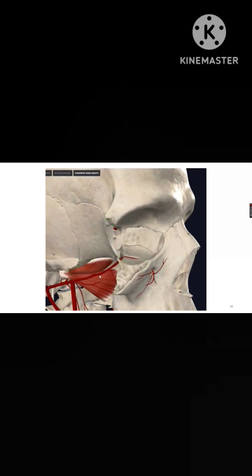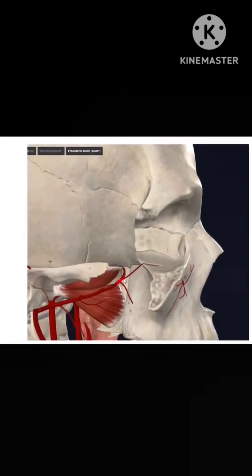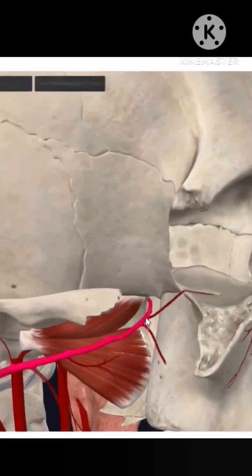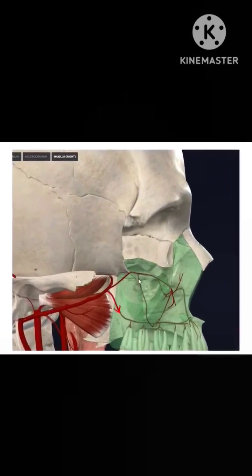We will remove this bone — the zygomatic bone. Now this is the third part of the maxillary artery, from which you are able to see the region. This is the posterior superior alveolar artery; you can see it will enter the maxilla and it is supplying the posterior teeth.